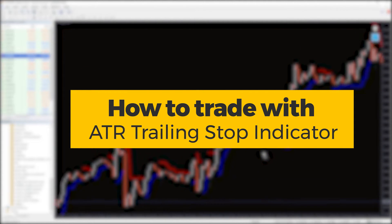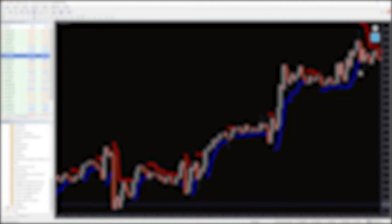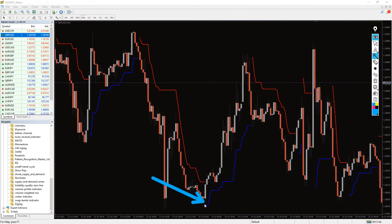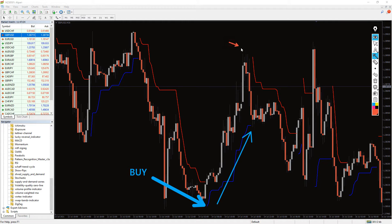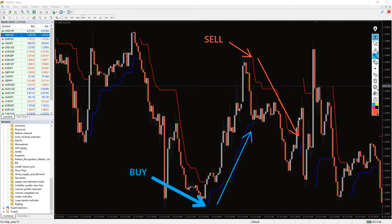You can use this indicator to find entry points and exit points. Buy when the indicator changes to blue color, and sell when the indicator turns red. However, it's recommended to combine the signals with other technical indicators and price action to confirm the entry points.